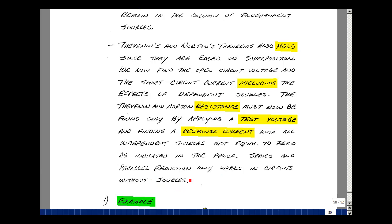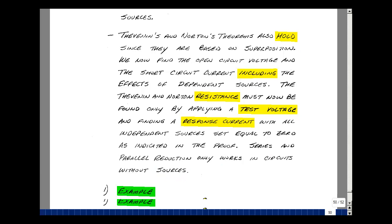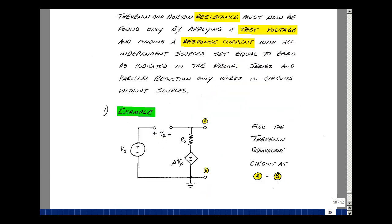Let's take a look at an example. Here we've got a voltage source V_s, a sensing voltage V_x, and then a voltage-controlled voltage source that takes this voltage and multiplies it by mu. There's also resistance R_0. I want to find the Thevenin equivalent circuit for this circuit between terminals A and B.